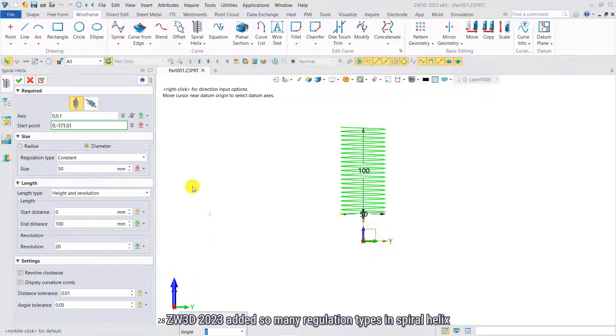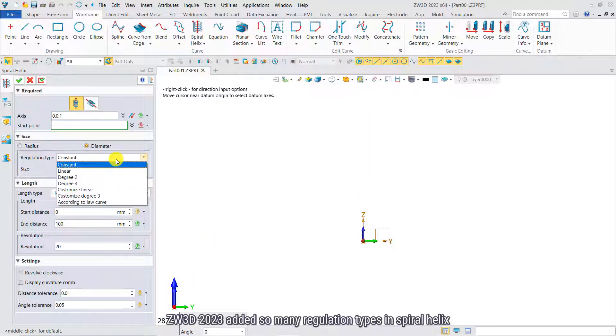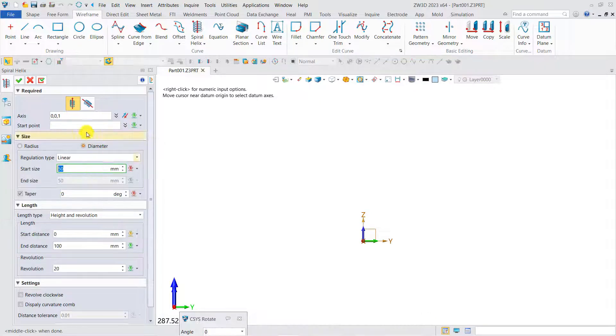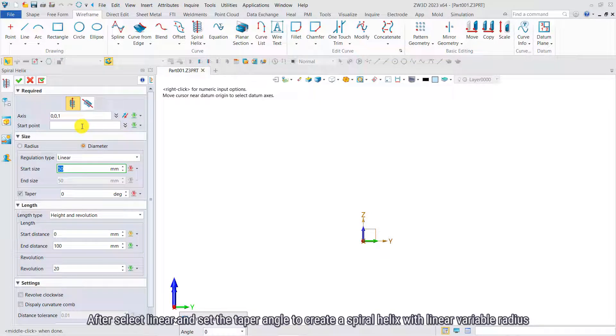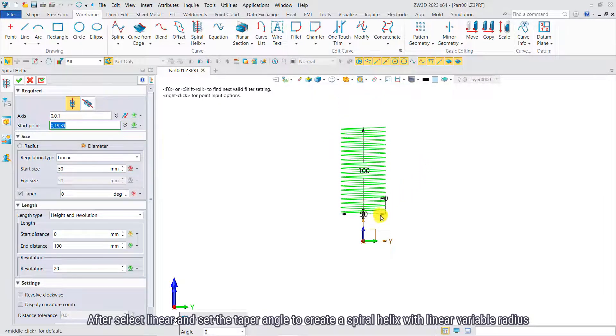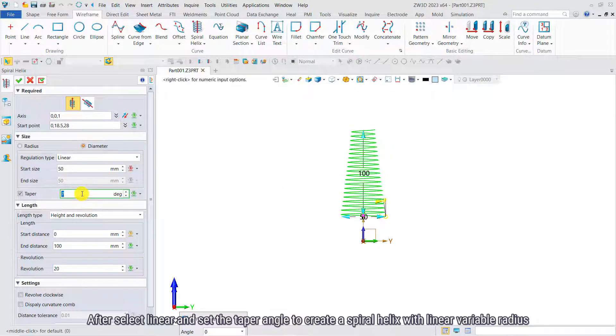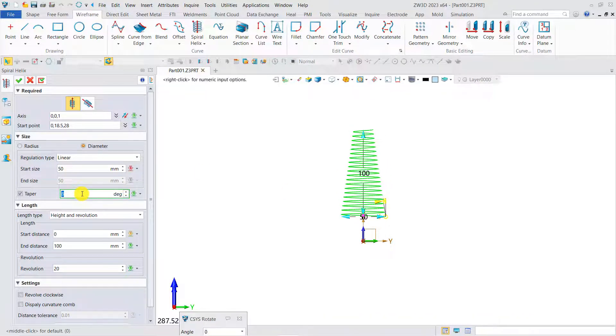CW3D 2023 added many regulation types in spiral helix. After selecting Linear and setting the taper angle, you can create a spiral helix with Linear Variable Radius.